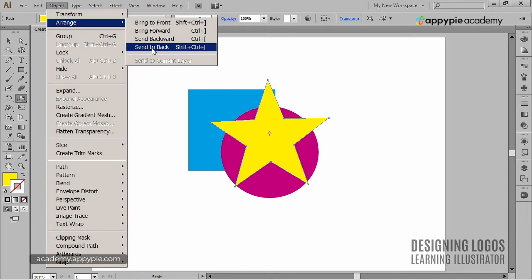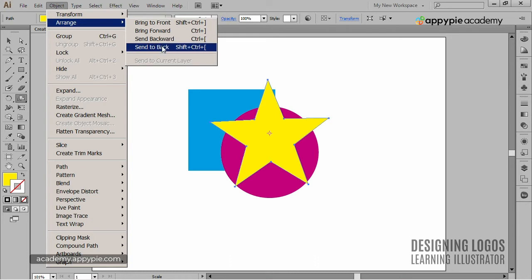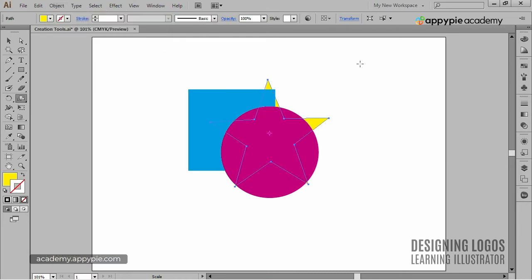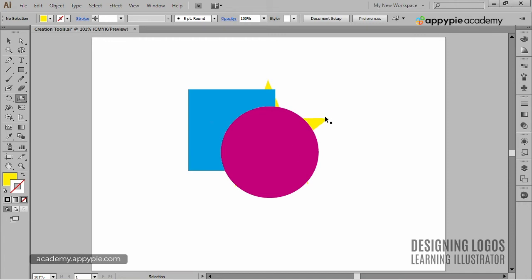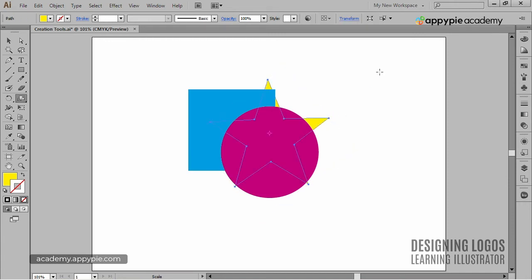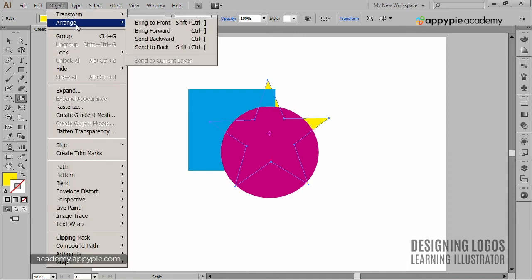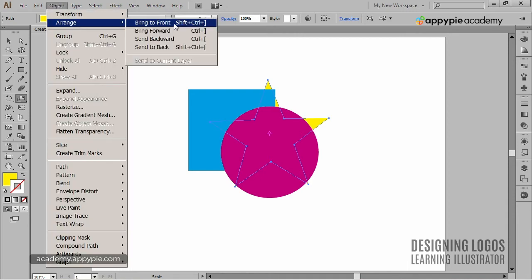I'll select the star and choose Send to Back. Now, the star is all the way to the back, even behind the square. If I now want to bring it to the front again, I'll choose Bring to Front.